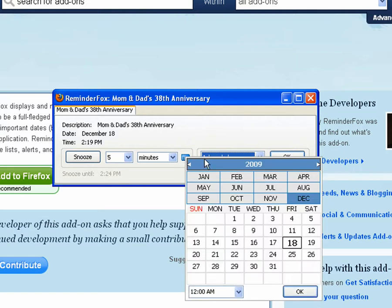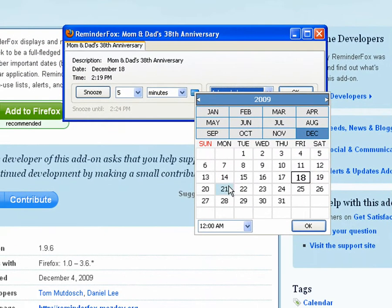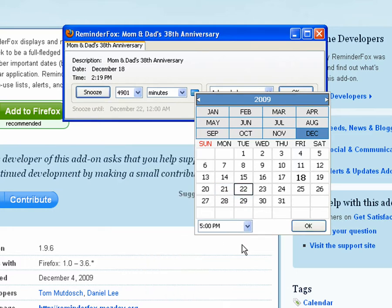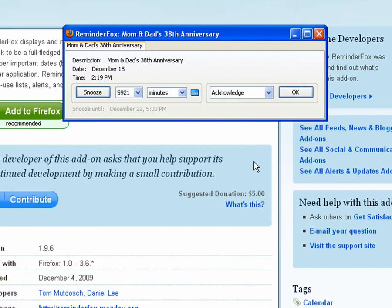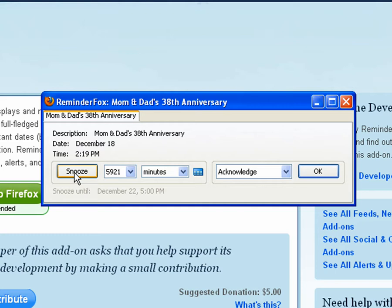We can also snooze an event for a particular number of minutes, or we can actually set a date that we want to be reminded of it next. So let's say, how about you remind me on the 22nd at 5pm? And you see the little snooze until tooltip at the bottom shows us when we'll be snoozed and when we'll be reminded next.